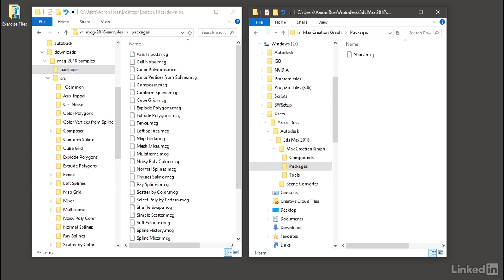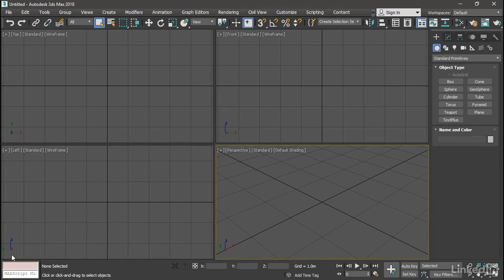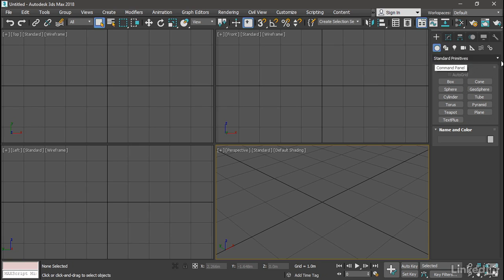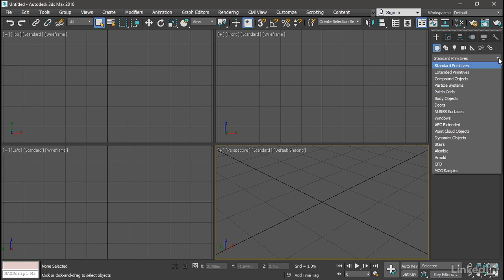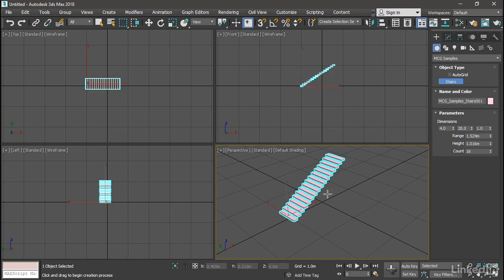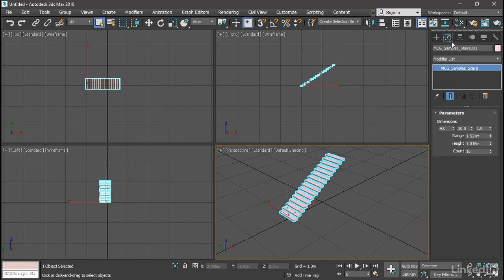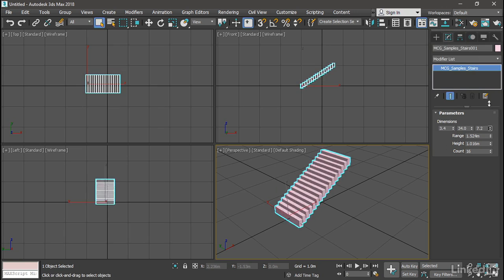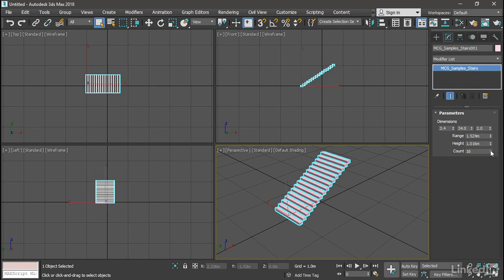Let's go back to 3ds Max and test it out. That stairs.mcg is actually an object primitive. We can find that from Create, Geometry, and in the pull-down list, now we've got at the very bottom, MCG Samples. There's only one entry in there because I only installed that one package. I can click on Stairs, and then click and drag in the viewport, and boom, I've got some stairs. I can go to the Modify panel and play around with the parameters of that new primitive.